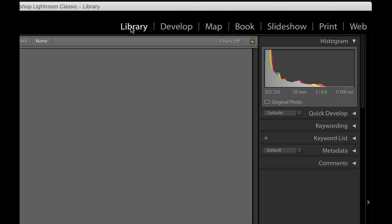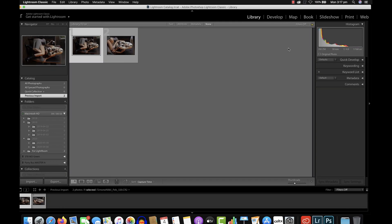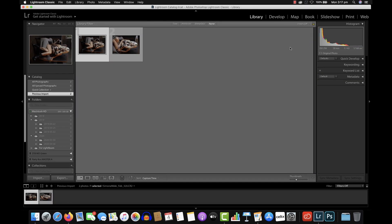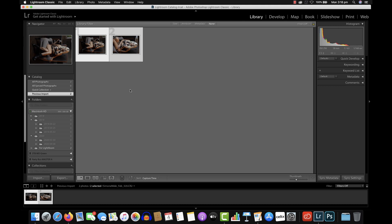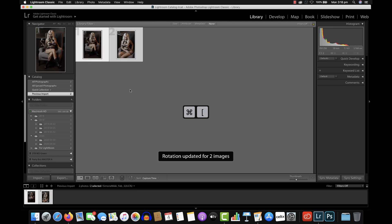Up in the top right-hand corner you have Library, Develop, Map, Book, Slideshow — don't pay attention to that just yet. As you can see the first picture is selected and they're also not rotated the correct way. If you're using a Mac you can hit Command A — I'm not sure what it is on a PC, I apologise — but Command A on a Mac will select all pictures for you. To rotate them to the left, hit Command and there's an open bracket symbol near your delete key. Press that and it's rotated. You can do the same on the right-hand side by hitting the close bracket symbol.